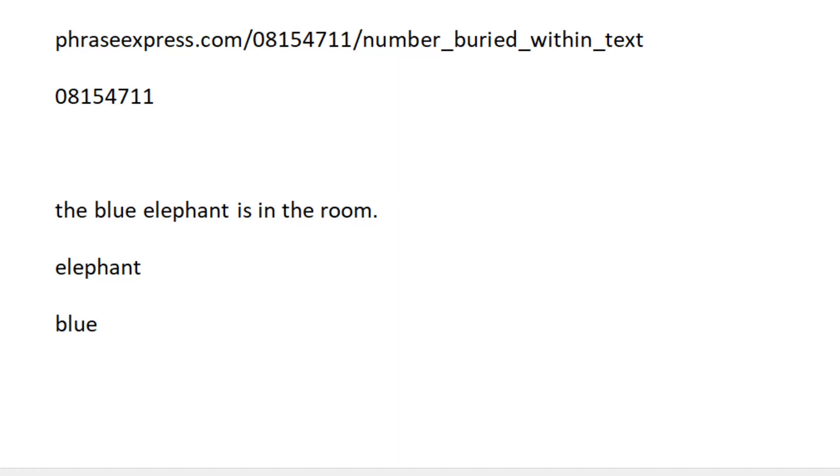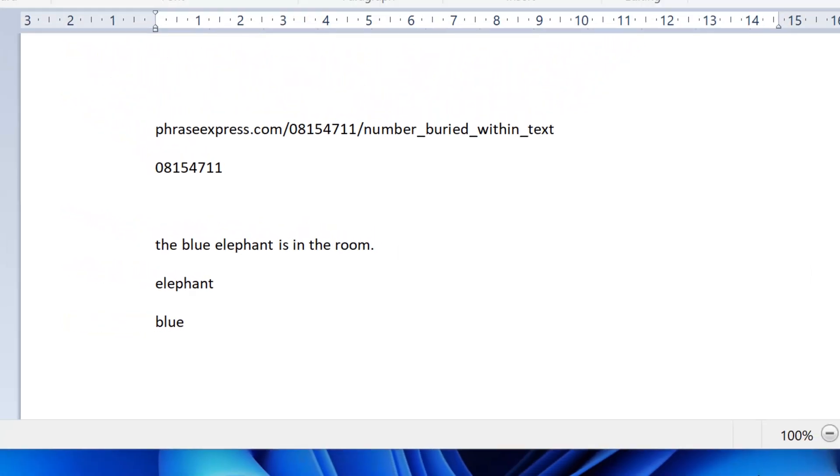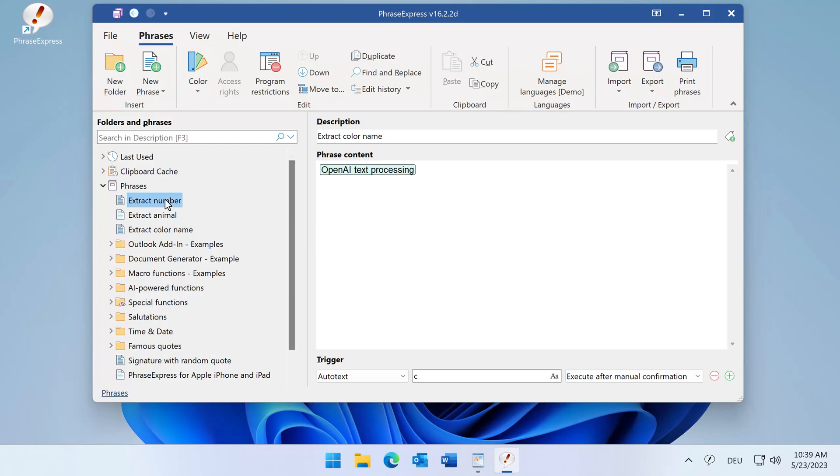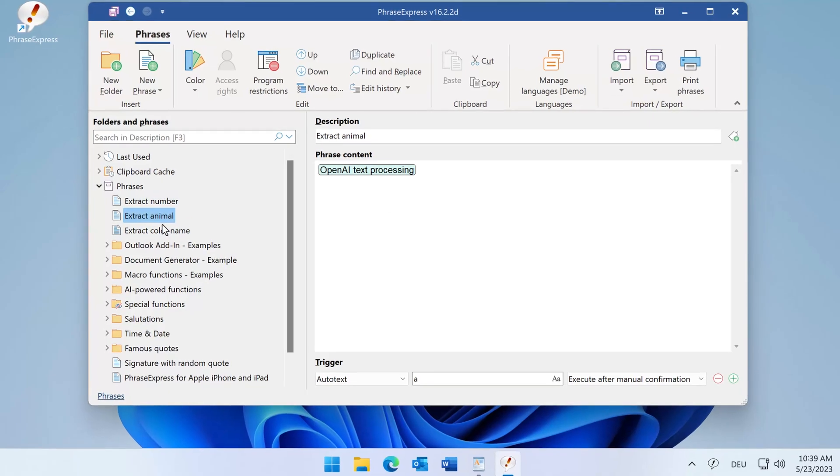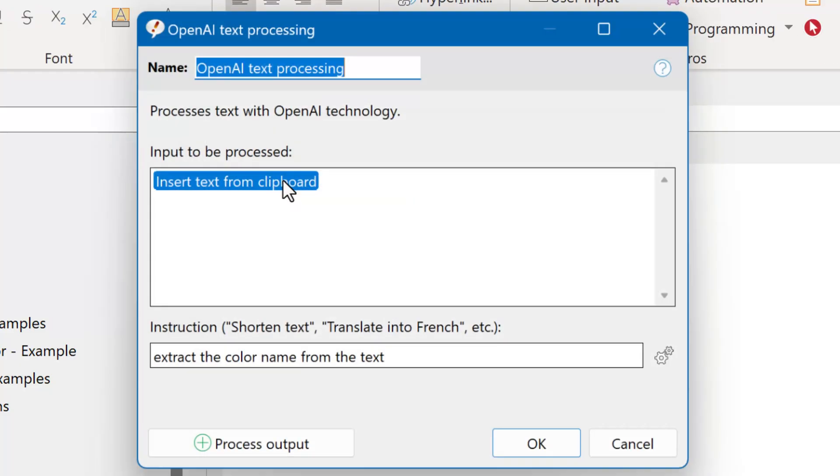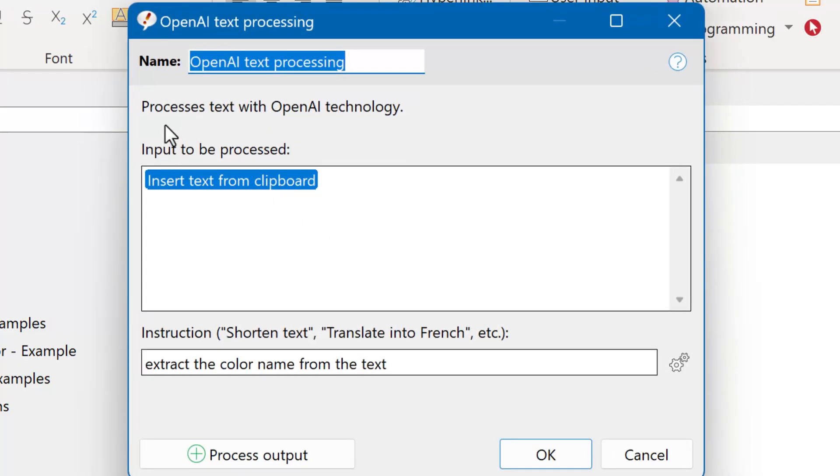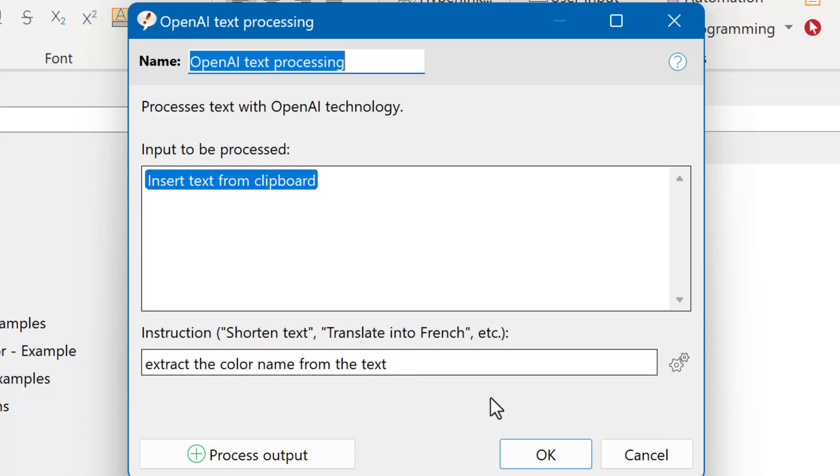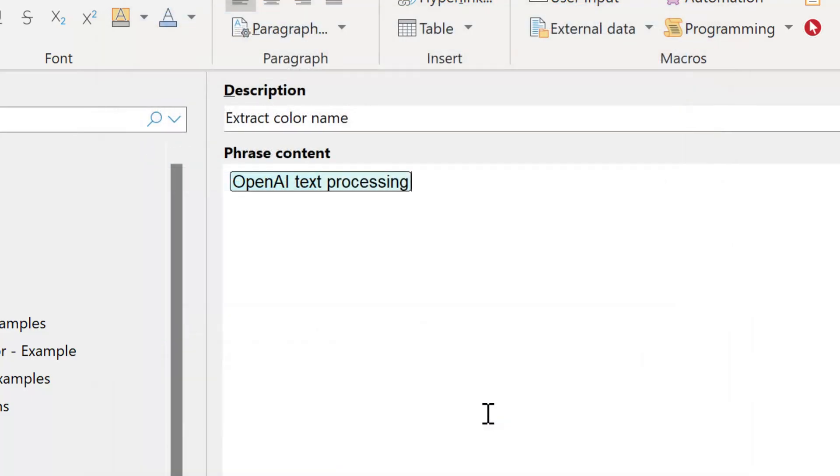So this is how it looks in PhraseExpress. We have the phrases and they actually only consist of a macro. This is a placeholder here and when you open it you can pass the input to be processed by OpenAI, and this is clipboard content in this specific example. Then you tell OpenAI what to extract by instructing it in normal language as you know it, and this output will be inserted into the phrase here.